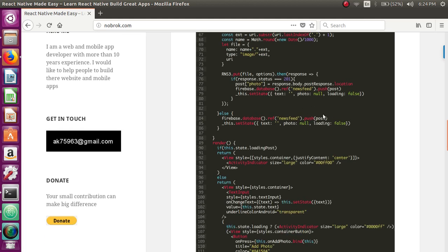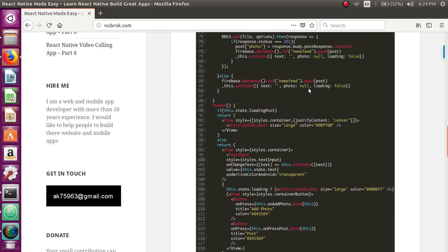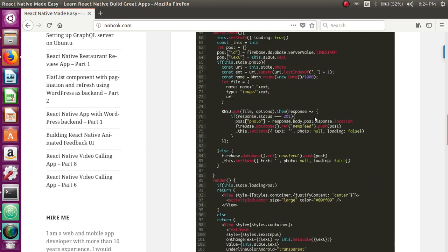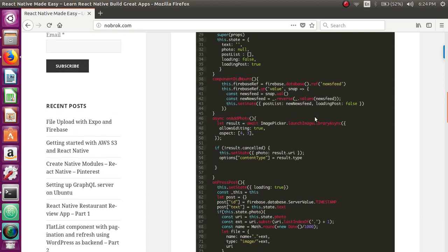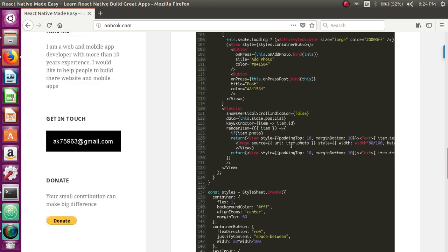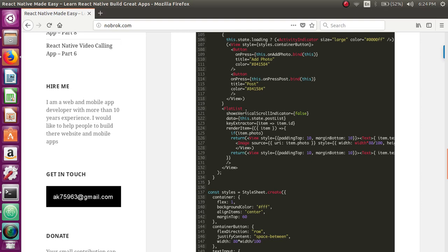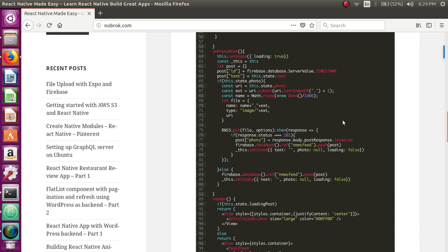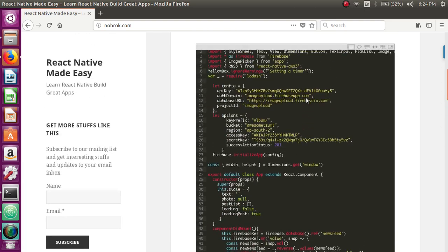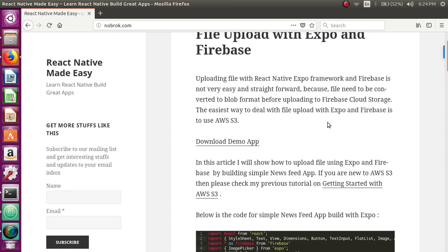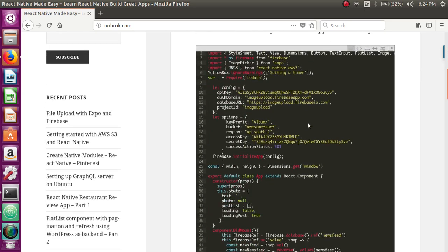That's what's going on here basically. We're using FlatList component to render the newsfeeds. Here we're checking if there is photo, then we're rendering the photo with the title that is the text. If there is no photo, we're just rendering the text. So that's how this whole newsfeed is working.